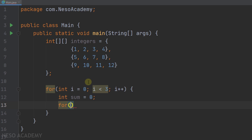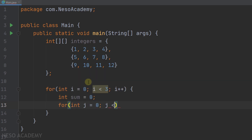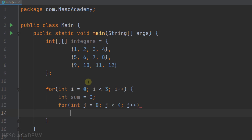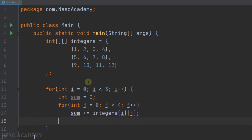We'll iterate over the elements in the current row using a variable j starting from zero, and j will be less than the number of the columns — in this case we have four columns — and then j++. Each time we want to add the current element to the variable sum: sum += integers[i][j], where i is the index of the row and j is the index of the column. After our inner loop finishes executing, we will have the sum of the current row inside the variable sum.